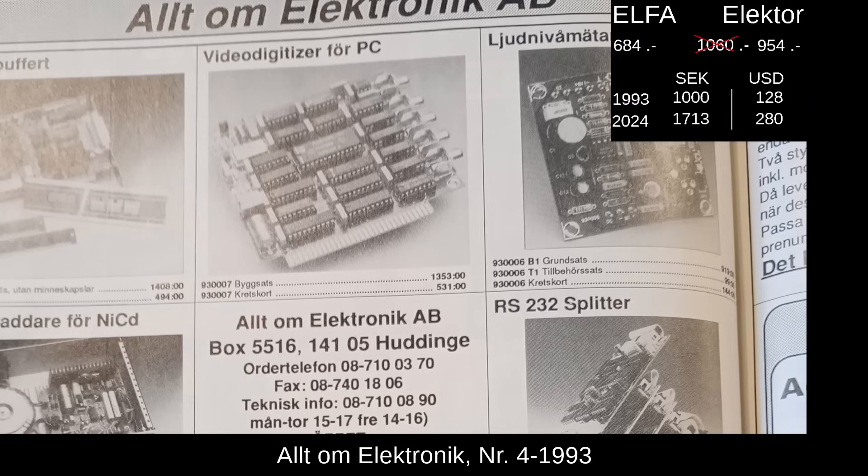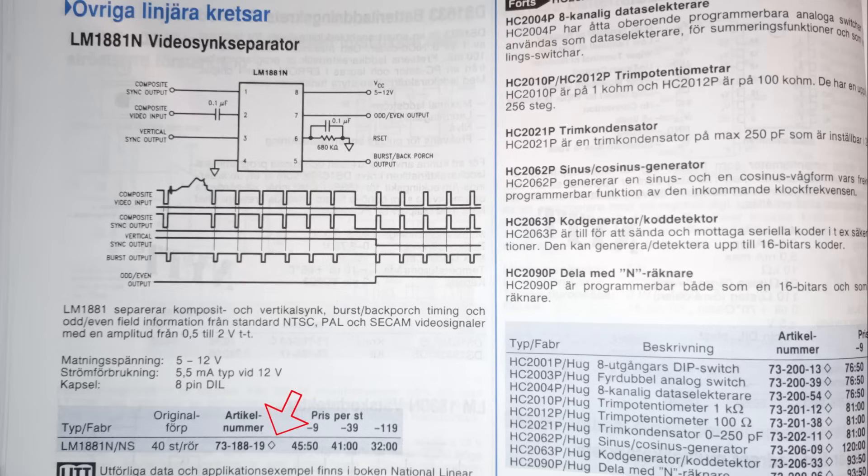For comparison, 1,000 crowns in mid-93 was about $128, which is about $280 in 2024 adjusted for inflation. But while we're here in the catalog, I'd like to point out another neat little feature. Any SKU with this diamond outline symbol here has more information available. If you called into their system and keyed in the SKU, the system would fax you the datasheet.